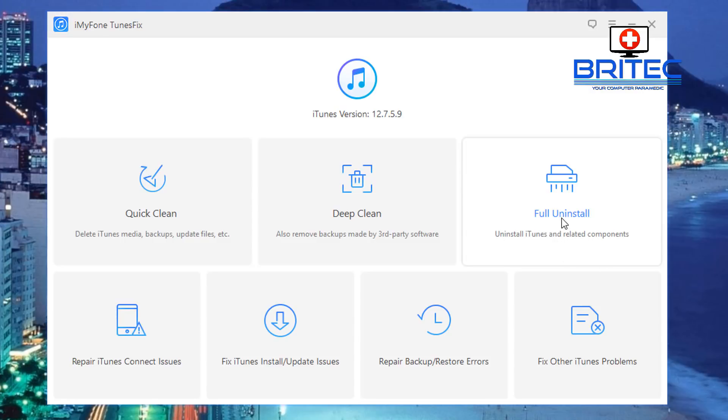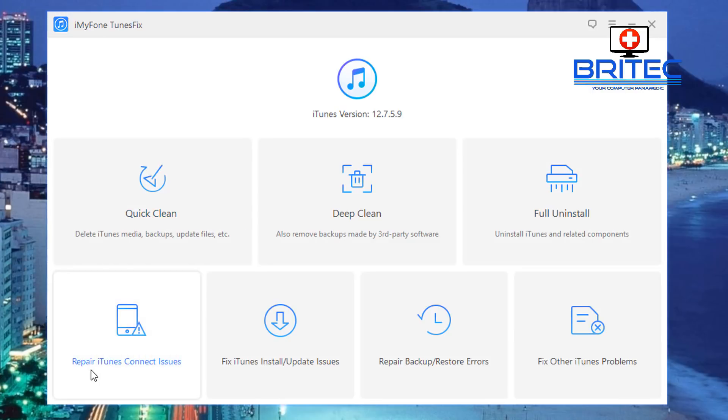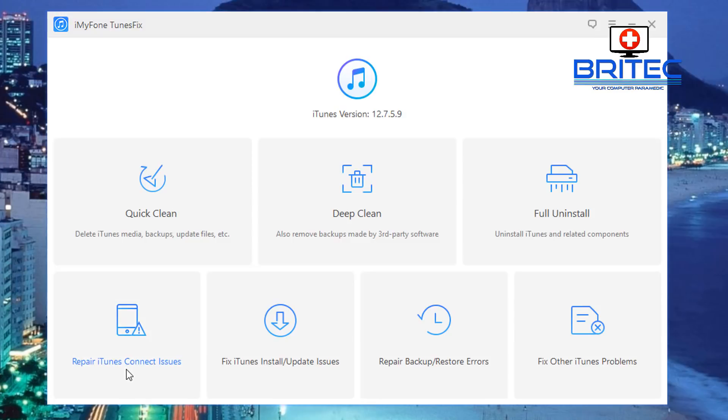You've also got Repair iTunes Connection Issue. So if you've got a connection issue you can click on this and maybe you're having a connection issue where you can't connect to it and you're getting an error message or unknown errors. You can go ahead and then run this feature here and this should resolve that problem.